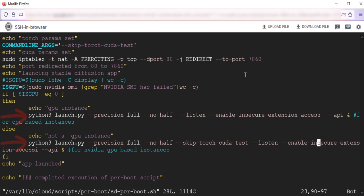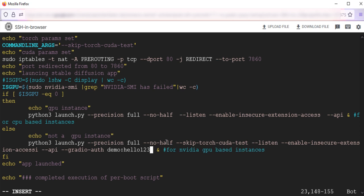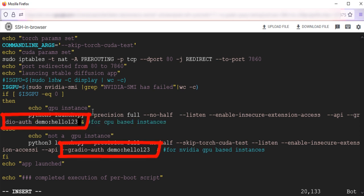Here, I will show you how to enable authentication for stable diffusion web UI. I am providing API auth parameter with values demo, Hello123. Save your changes. Reboot the VM.